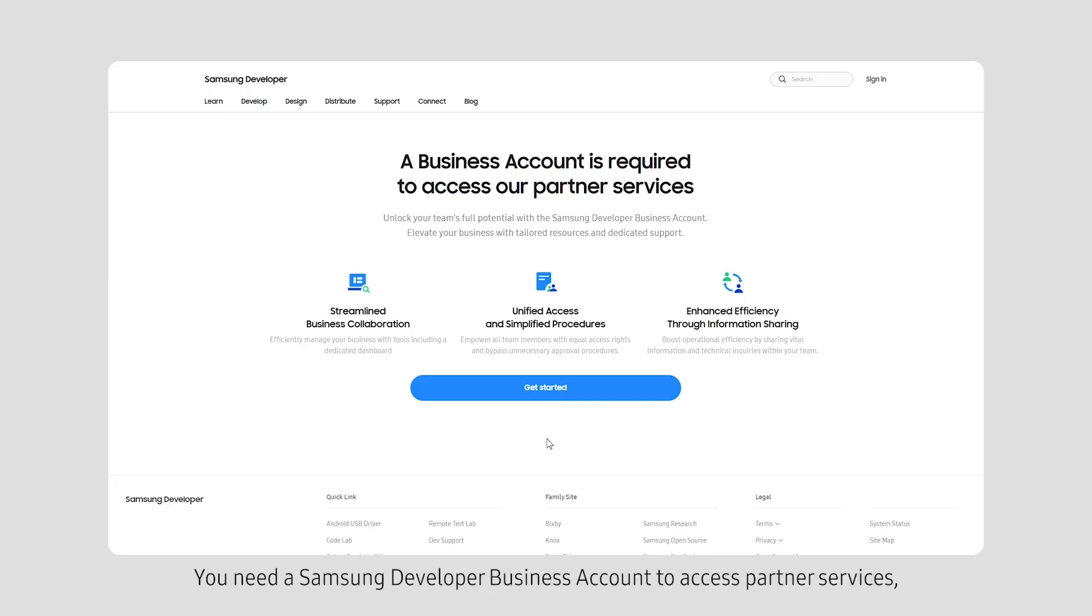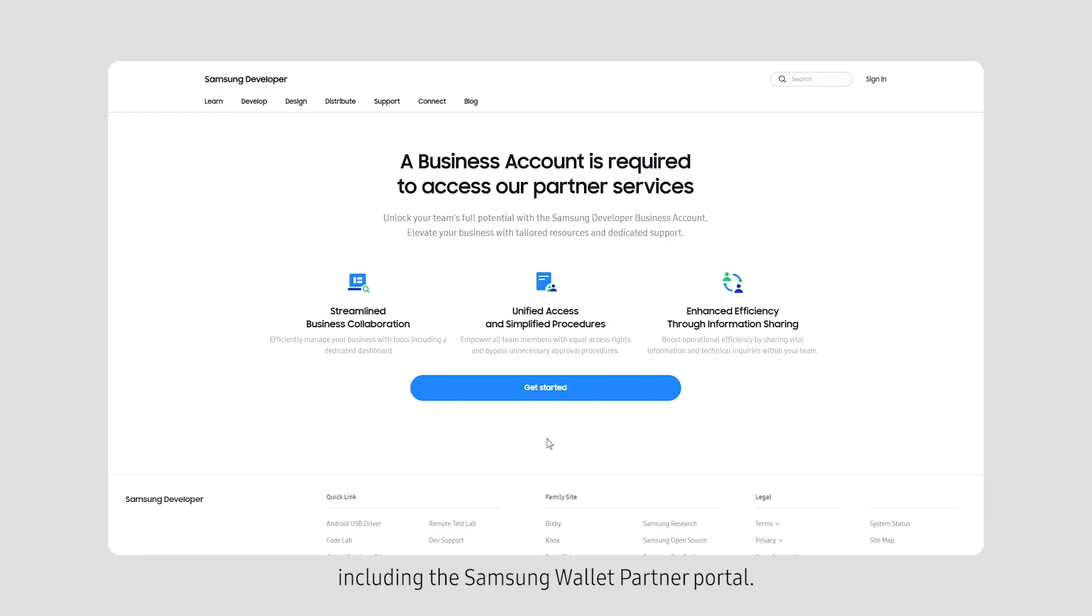You need a Samsung Developer Business Account to access partner services, including the Samsung Wallet Partner Portal. To proceed, click Get Started.